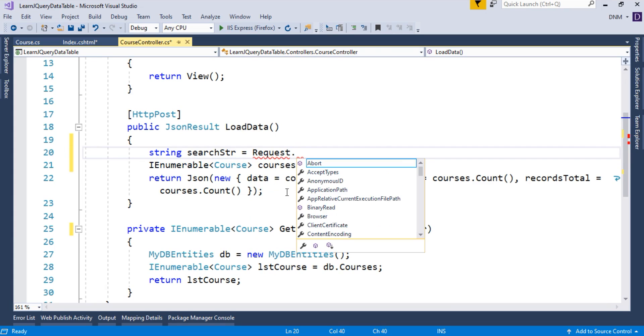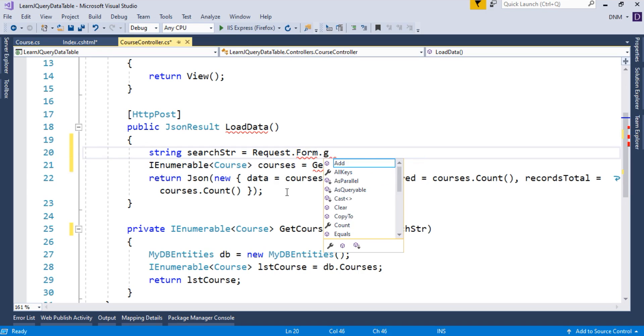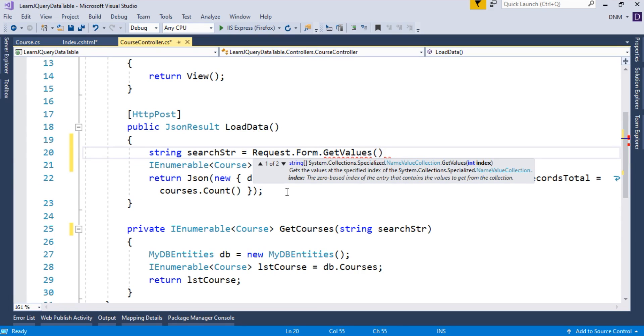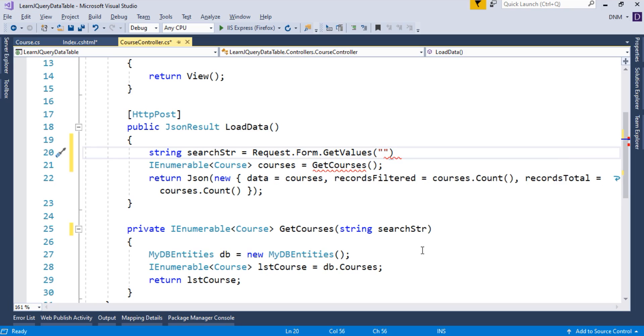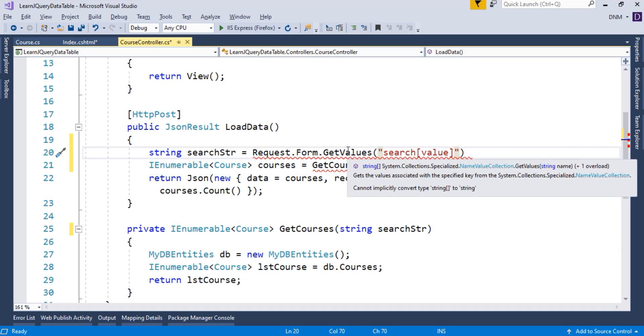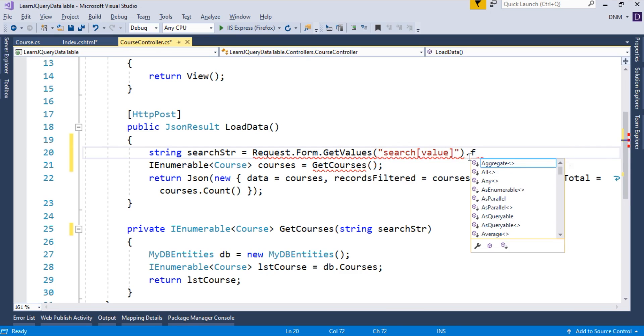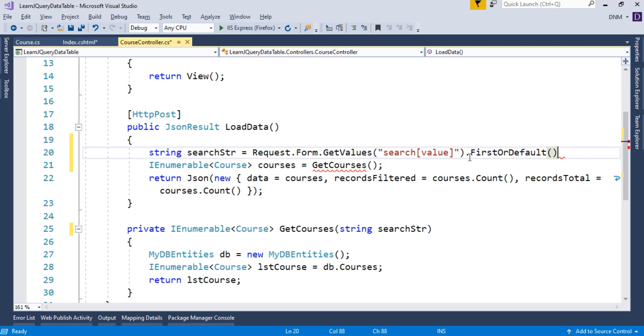String, say, searchStr. You can name it different also, but just for the readability purpose, I am specifying it as searchStr. So how to get that value? You can get that value from request collection. So request.form.getValues. You have to specify the name, and that name is search. And in square bracket, you have to specify the value. Basically, this getValues method returns the array of string. And we just want a first value. So here, I am going to use firstOrDefault. This is a LINQ operator.